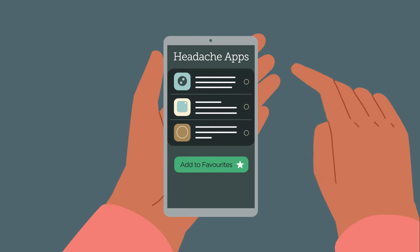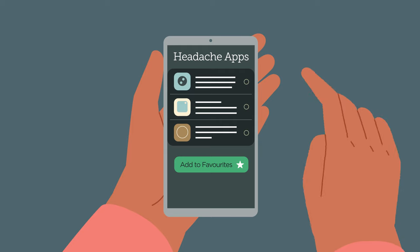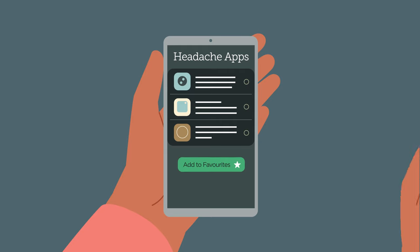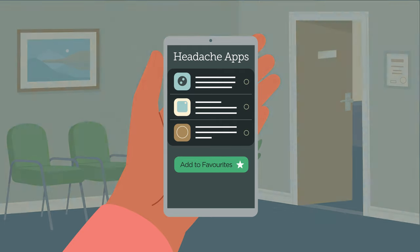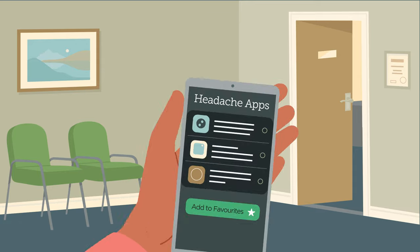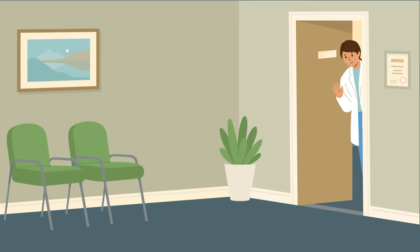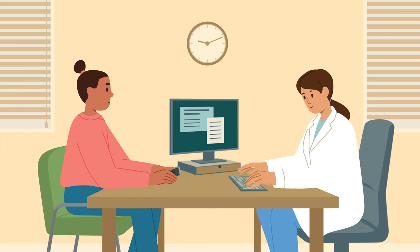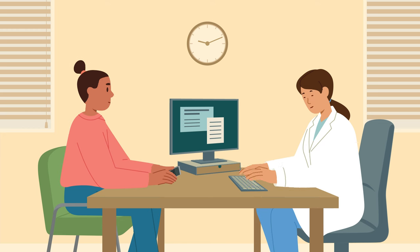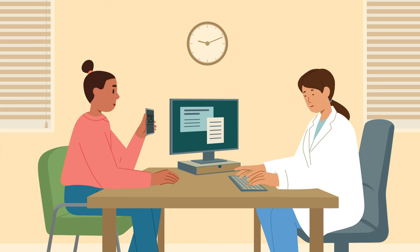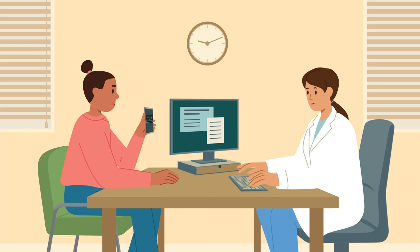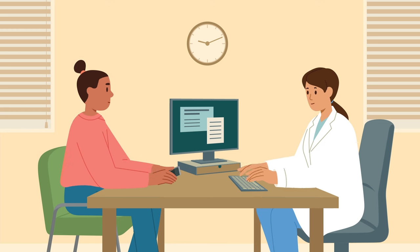If you have a specific condition or a reoccurring symptom, you may want to add it to your favourites for quick access on the Health Summary tab. Continue to log your symptoms and when you have your next appointment, your healthcare professional will have a more detailed picture of what is happening, when and how severe the symptoms are.